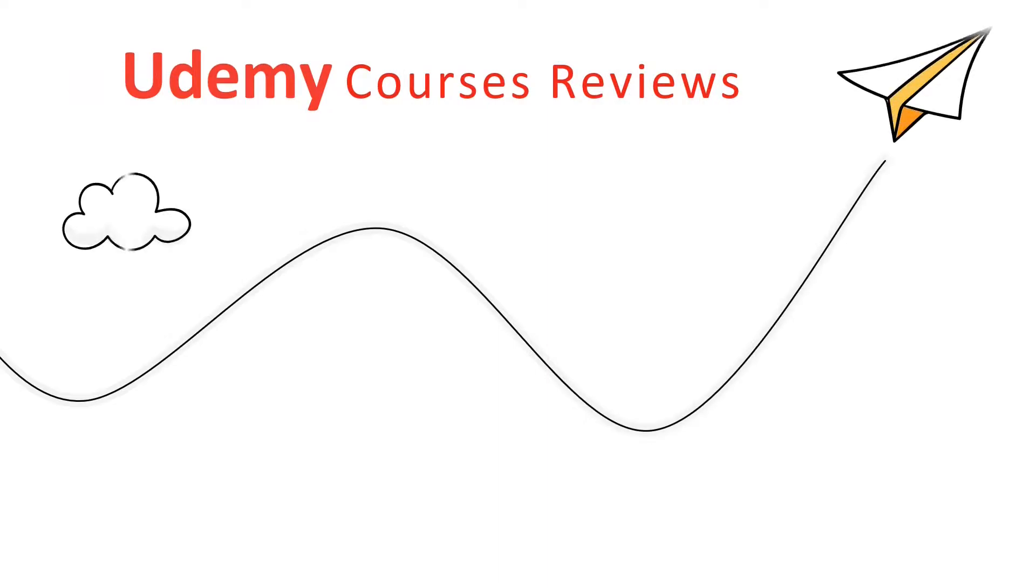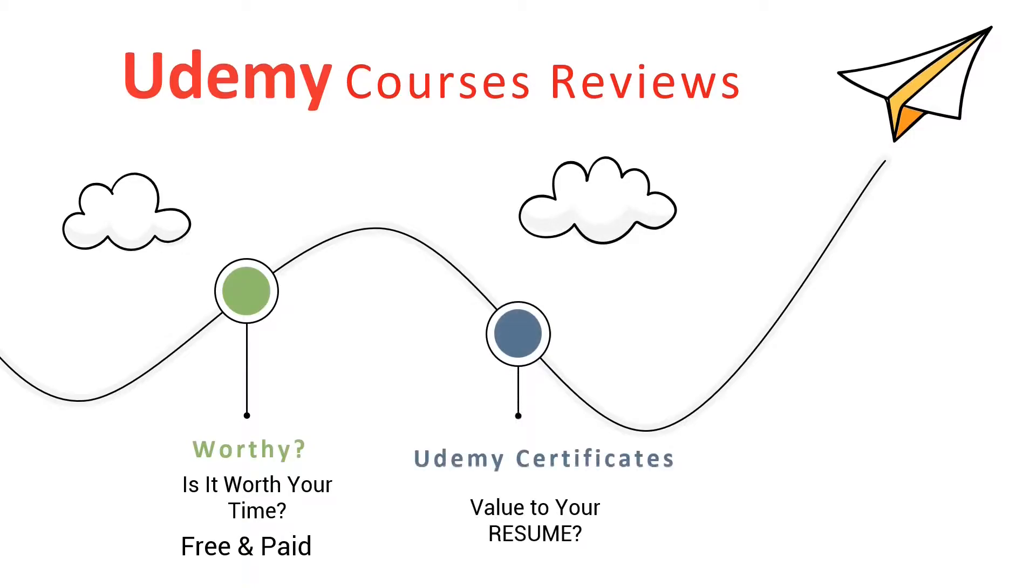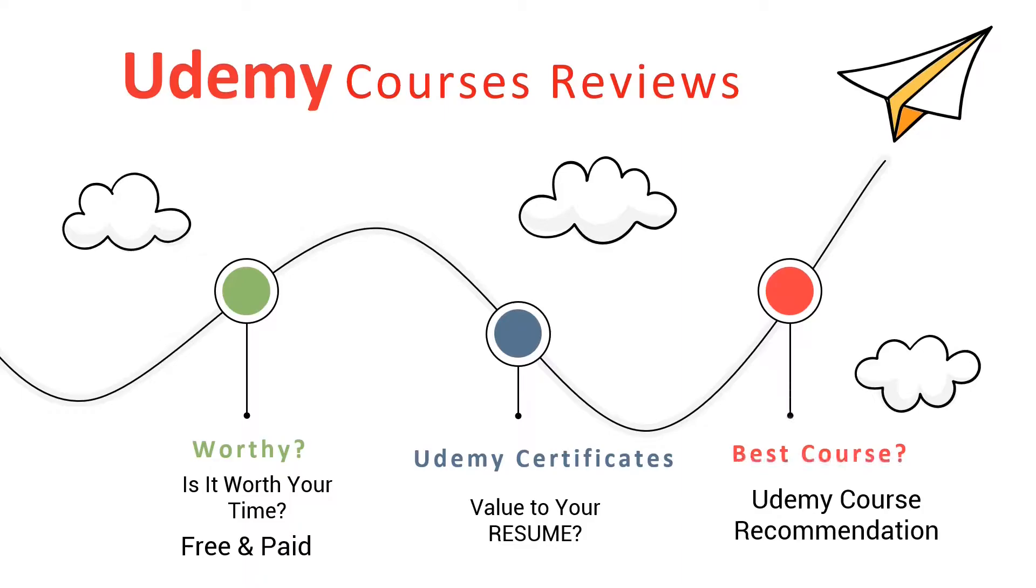I'll be reviewing Udemy's free and paid Python course, share my views on Udemy Python certificate, adds value to your resume or not, and in the end, I'll recommend you best free and paid Udemy Python course to get started.